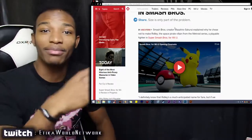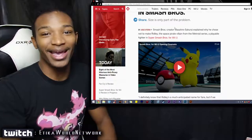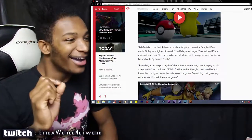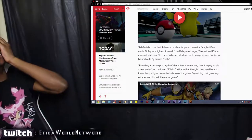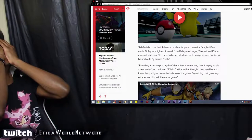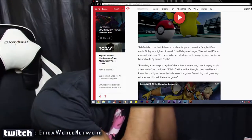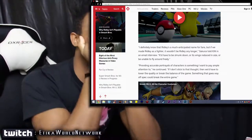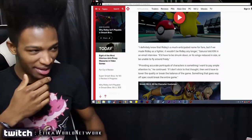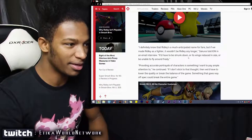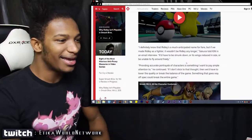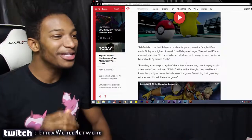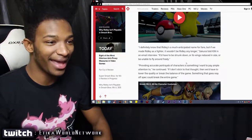Anyways, oh god I'm scared. But you know what, I'm gonna have some resiliency man. Let's go through this. Alright, here we go. I definitely know that Ridley is a much anticipated name for the fans